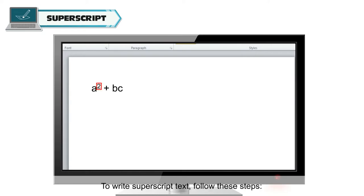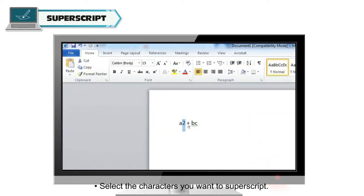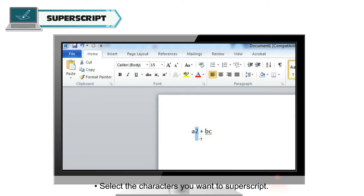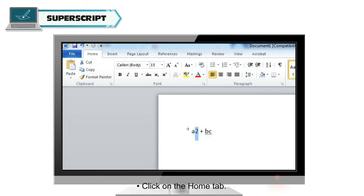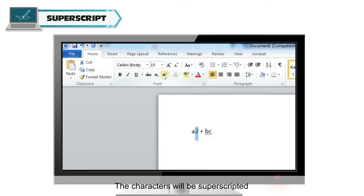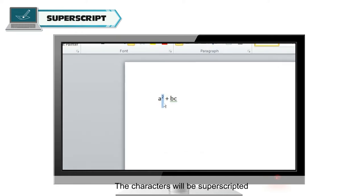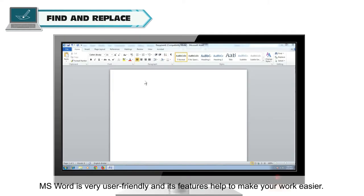To write superscript text, follow these steps. Select the characters you want to superscript. Click on the Home tab, then click on the superscript option. The characters will be superscripted. MS Word is very user-friendly and its features help to make your work easier.